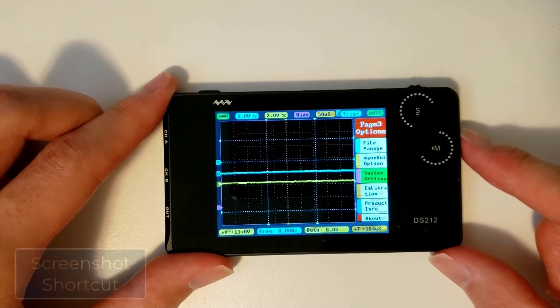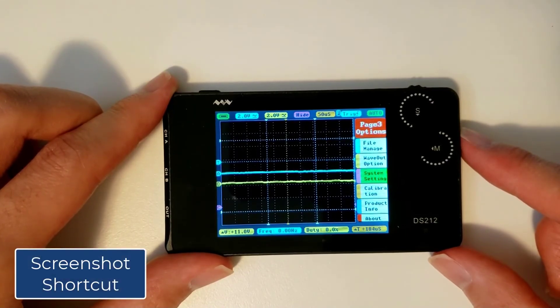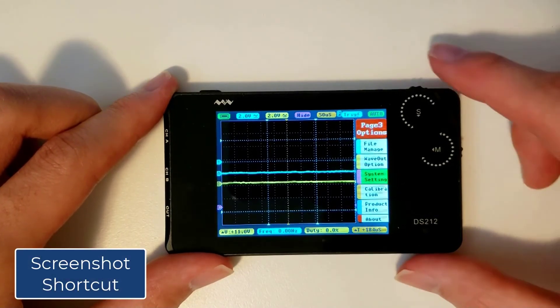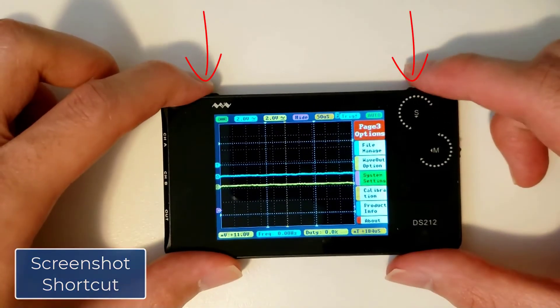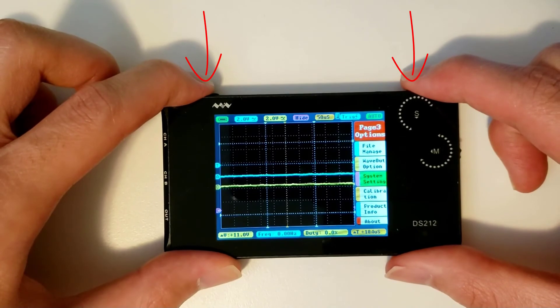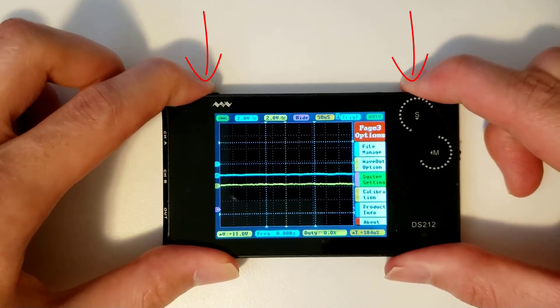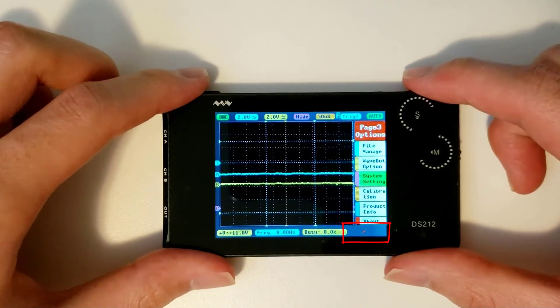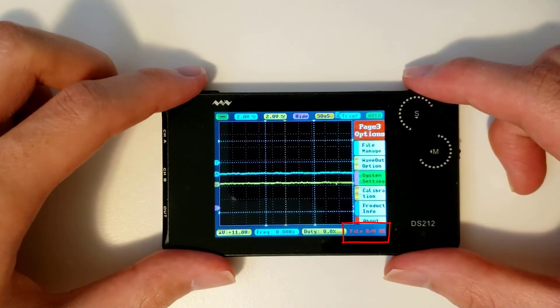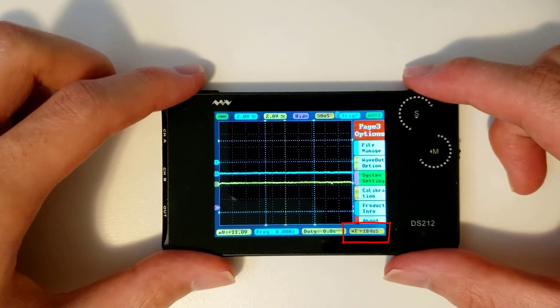I'd like to mention the screenshot shortcut before we wrap up. If you press and hold the run stop button and the S wheel together, you'll be able to save an image of the waveform currently being displayed.